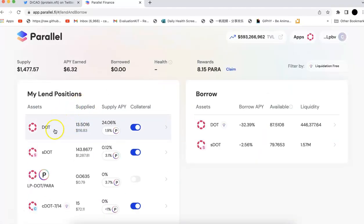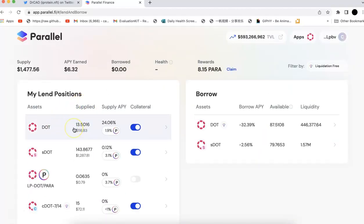So lending is much better because you don't need to wait. You can get your DOT back immediately. So that's a good thing about the DOT lending.